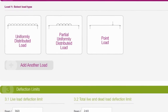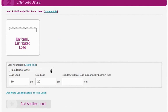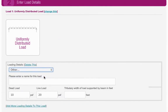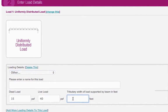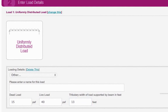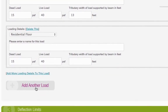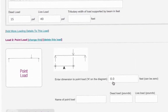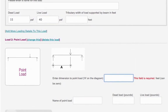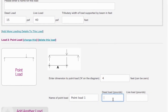If you can't see an option in the dropdown menu that describes the nature of your load, use Other. You don't need to add the weight of the steel beam itself – the calculator automatically allows for this. You can add multiple loading details to each type of load, for example more floors, or you can add another load type. For point loads, you will need to enter the distance in feet between the point load and the end of the beam, as well as its dead and live loads in pounds.